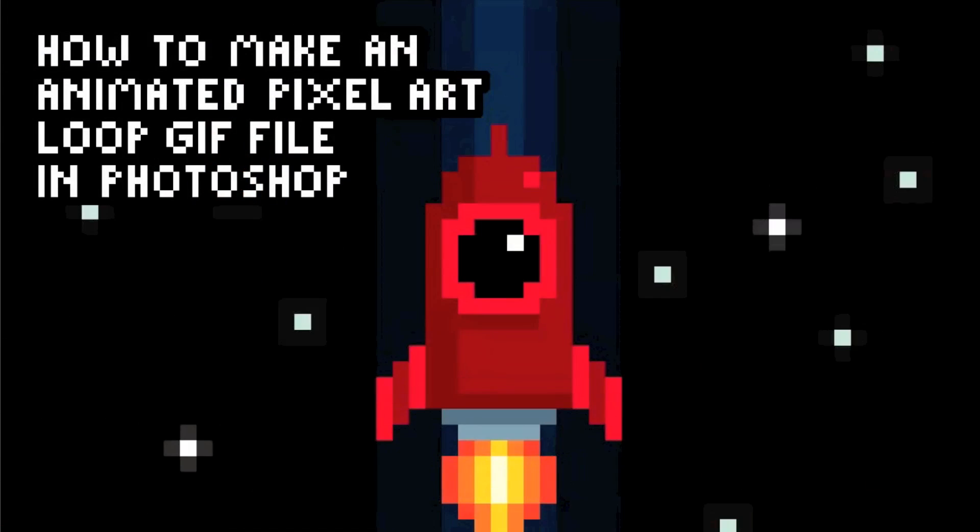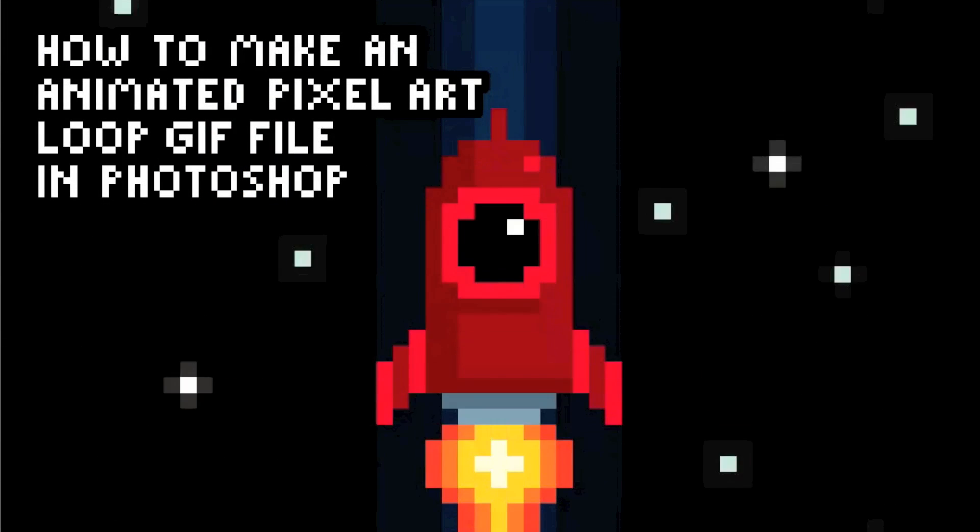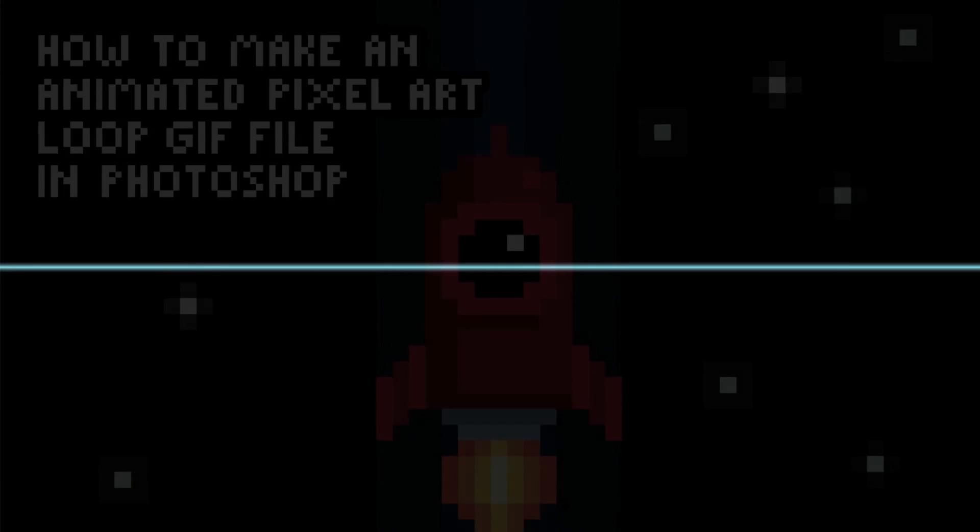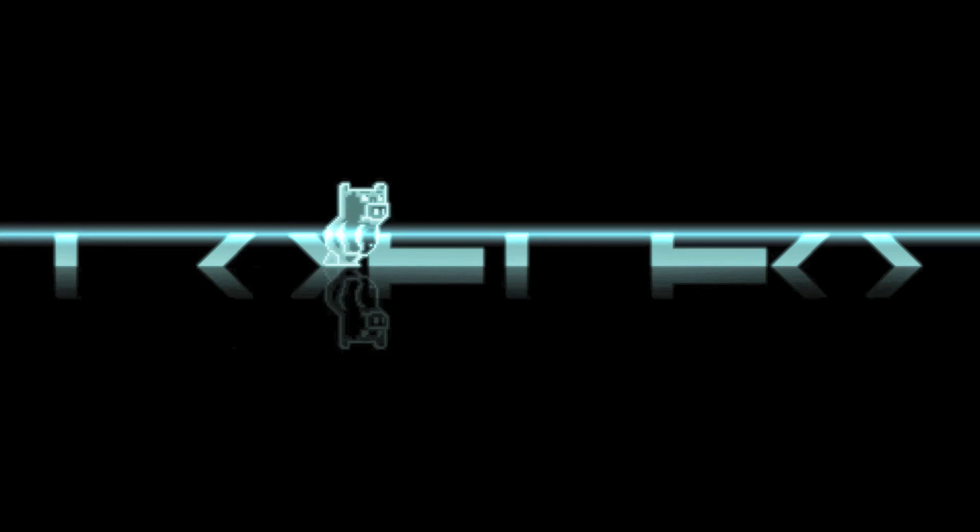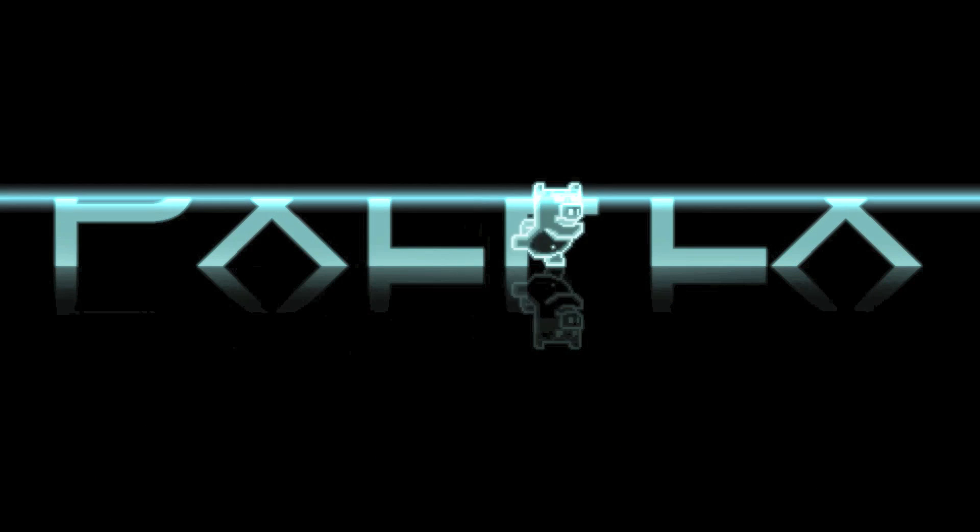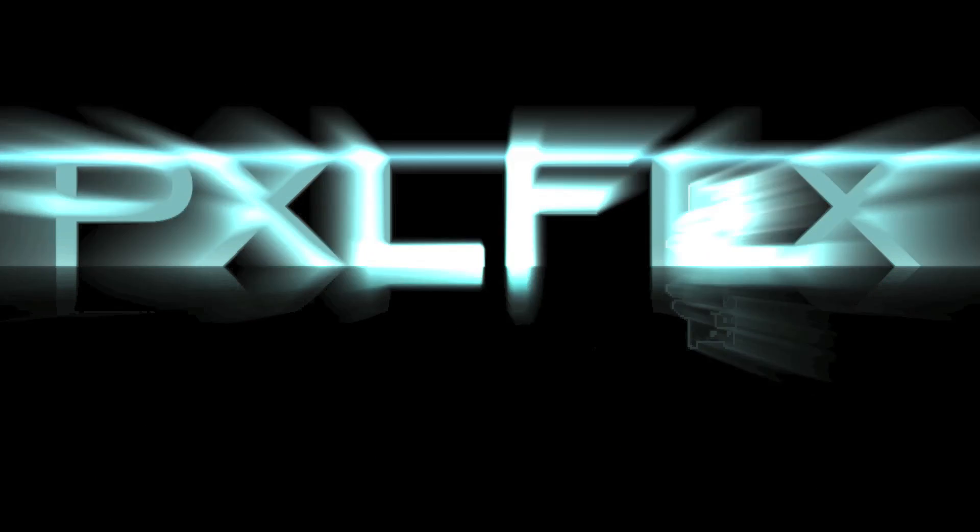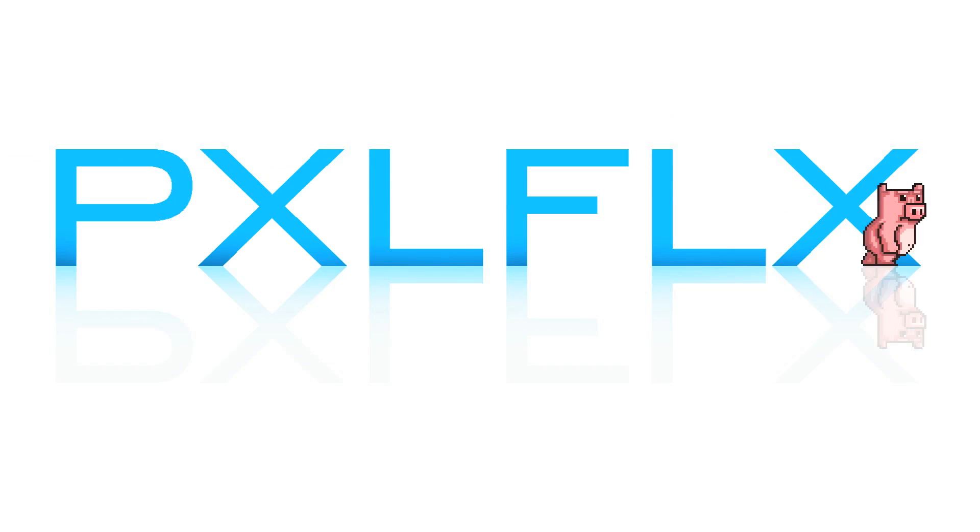And that's basically all there is to how to make an animated pixel art loop GIF file in Photoshop. If you have any questions feel free to message me or drop a comment below. Thanks for watching and as always please subscribe.